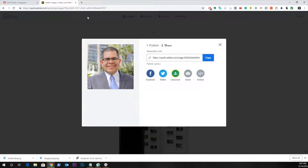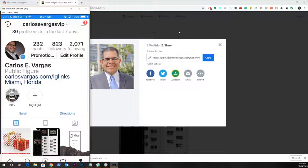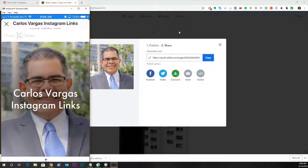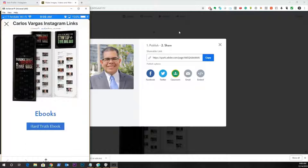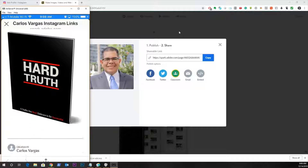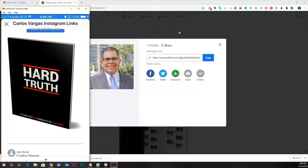Let me show you again how it looks on the phone so you can see it. There's the phone — and your page, just like we built it, is available for your followers. You can share whatever you're doing directly in there. My friends, I hope this has been helpful. If you have any questions, as always, let me know.